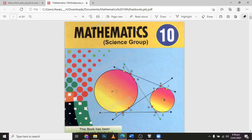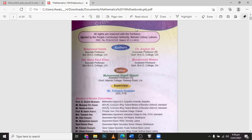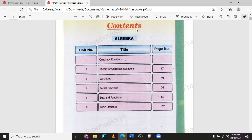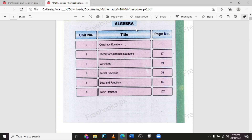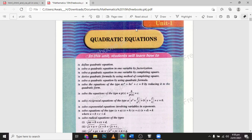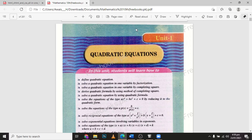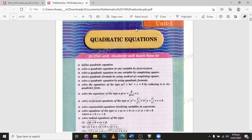Hey guys, today I will start to guide the mathematics for the science group of class 10. I will teach you the math of class 10. Here you can see all the chapters — the units. The first unit of computer mathematics for the computer science group is quadratic equations. Let's begin. Here you can see what we learn in this unit: Unit 1 — quadratic equations, defining quadratic equations, solving quadratic equations in one variable by factorization, and much more.